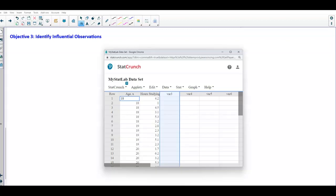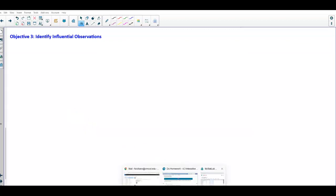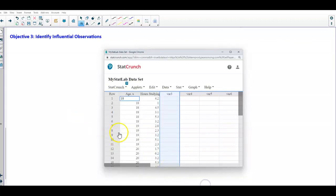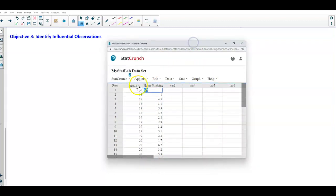Basically what we're going to do is find a box plot. We're going to create a box plot for both of the sets of data that we have: the age and x, which is hours of studying.